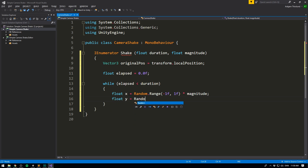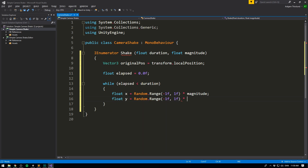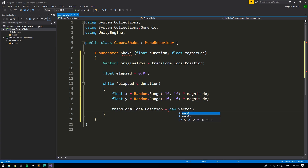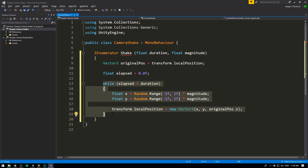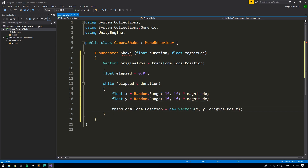And we'll do the same thing on y: float y equals Random.Range(-1, 1), and we multiply it again with the magnitude. Then we simply apply this offset to our camera's position. We go transform.localPosition equals a new Vector3. We give it our x, our y, and for z we use originalPosition.z — offsetting on z isn't necessary in our case. This is where the magic of the coroutine comes in, because we want this while loop to run alongside our update function, so that every time update runs, we go through this code once as well.